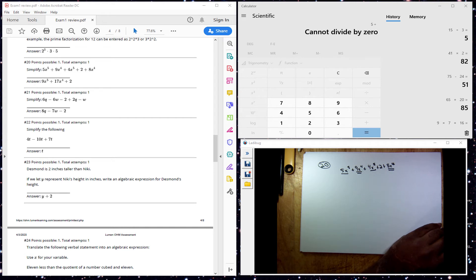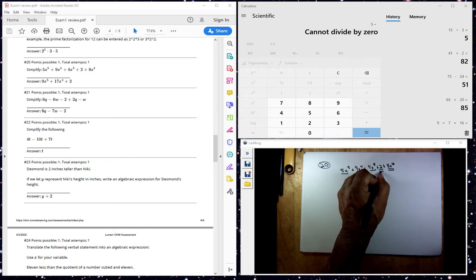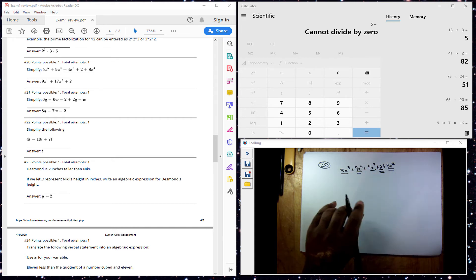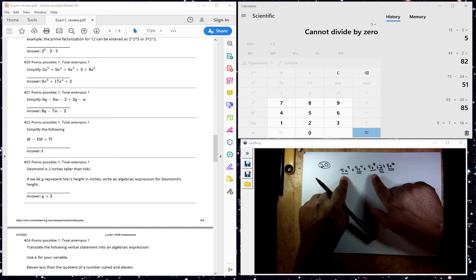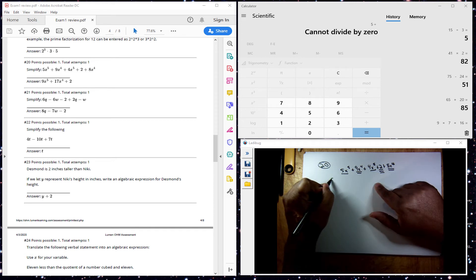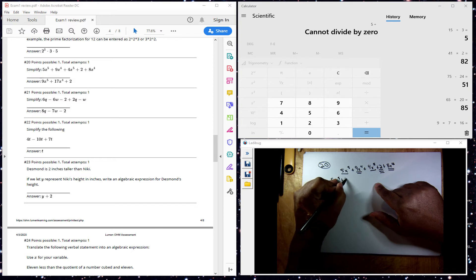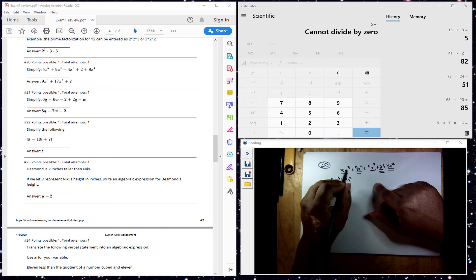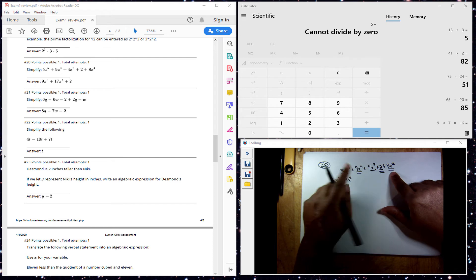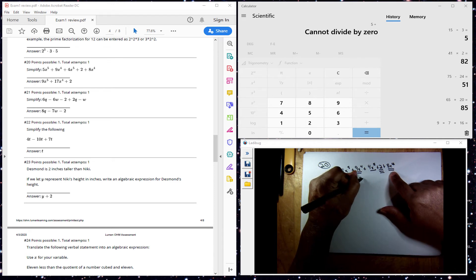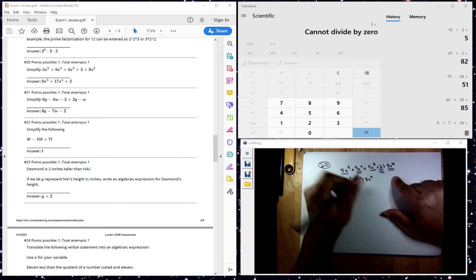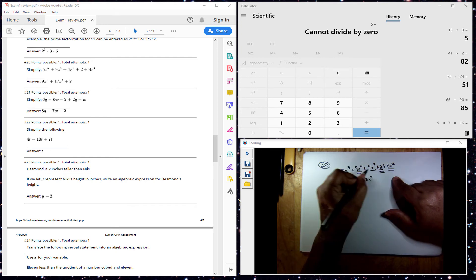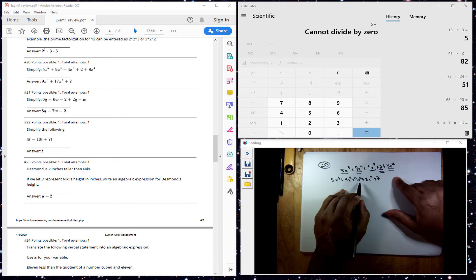Now I want to get my like terms next to each other. So I see a 1 bar and another 1 bar. So I have 5x to the 5th plus 4x to the 5th. Now I want to get my 2 bars together. 9x to the 4th plus 8x to the 4th. Then I add my constant plus 2 here. My like terms are next to each other.